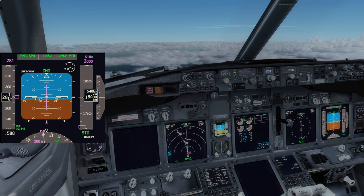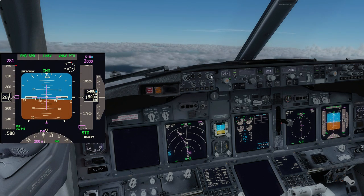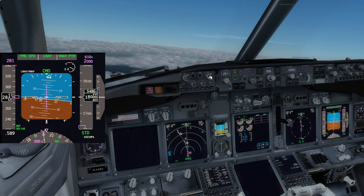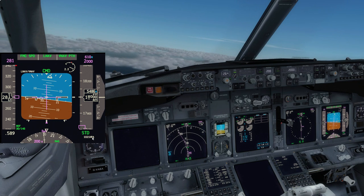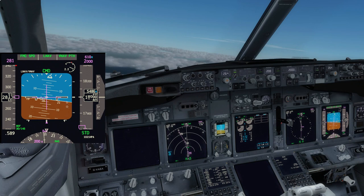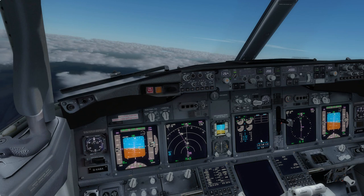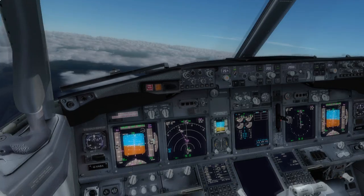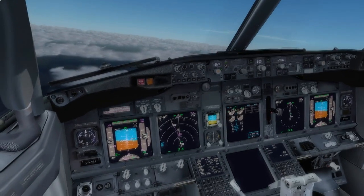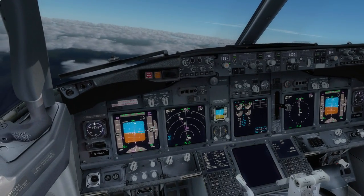Let me pop this open so you can see it — currently 1023, so switching to 1021. Auto brake, we'll go level two. It's not a massive runway, but it's not incredibly short. We don't need to go more than that.